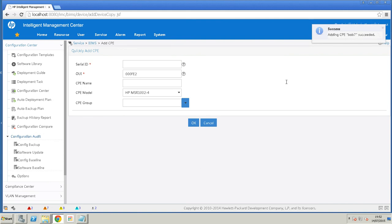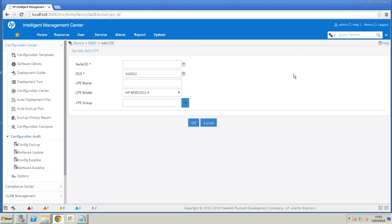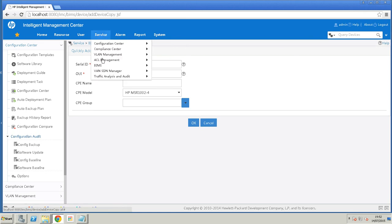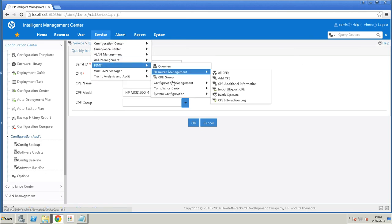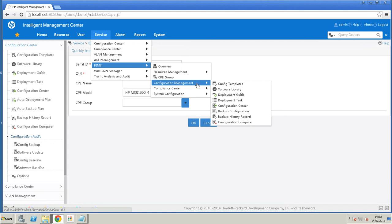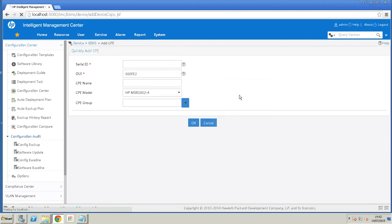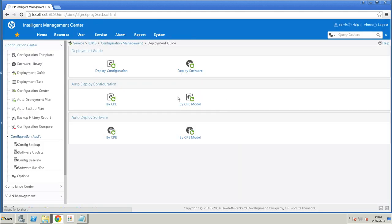Now we have the template. We have the virtual CPE. Now we need to create a task to tie those two together. And to do that we go to BIMS, Configuration management, Deployment guide. I'm going to do auto deploy configuration by CPE.